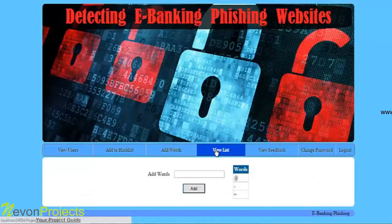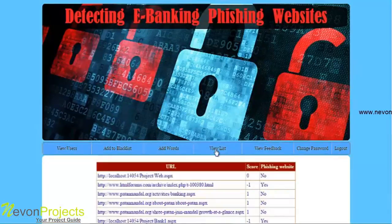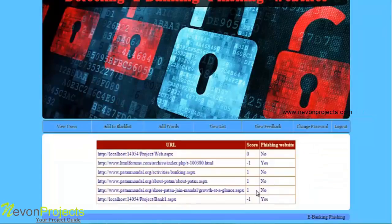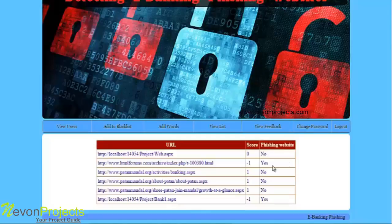The next option is view list. Here the admin can view all the websites and their scores — positive or negative. If the score is negative, then it is considered a phishing website.